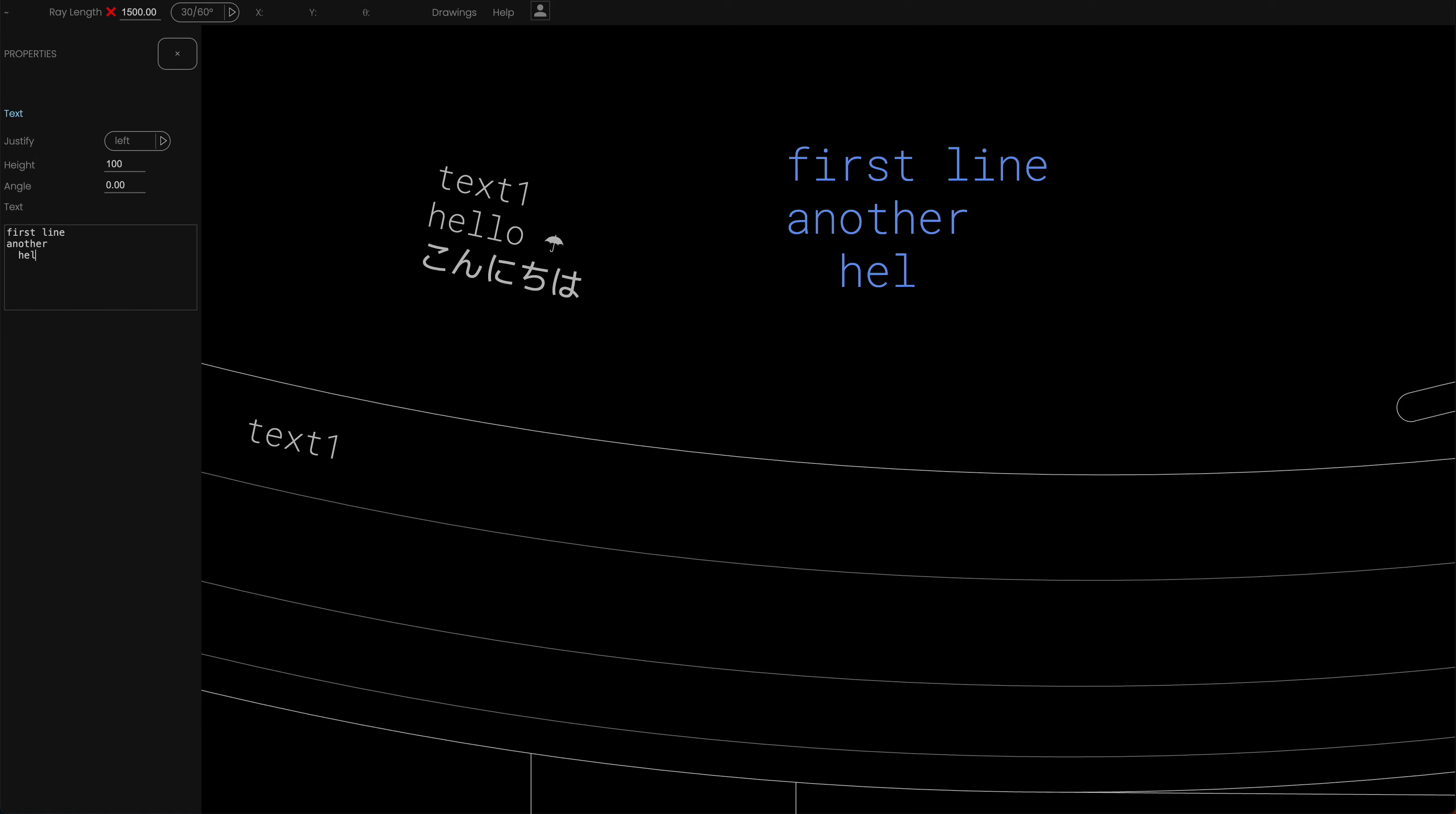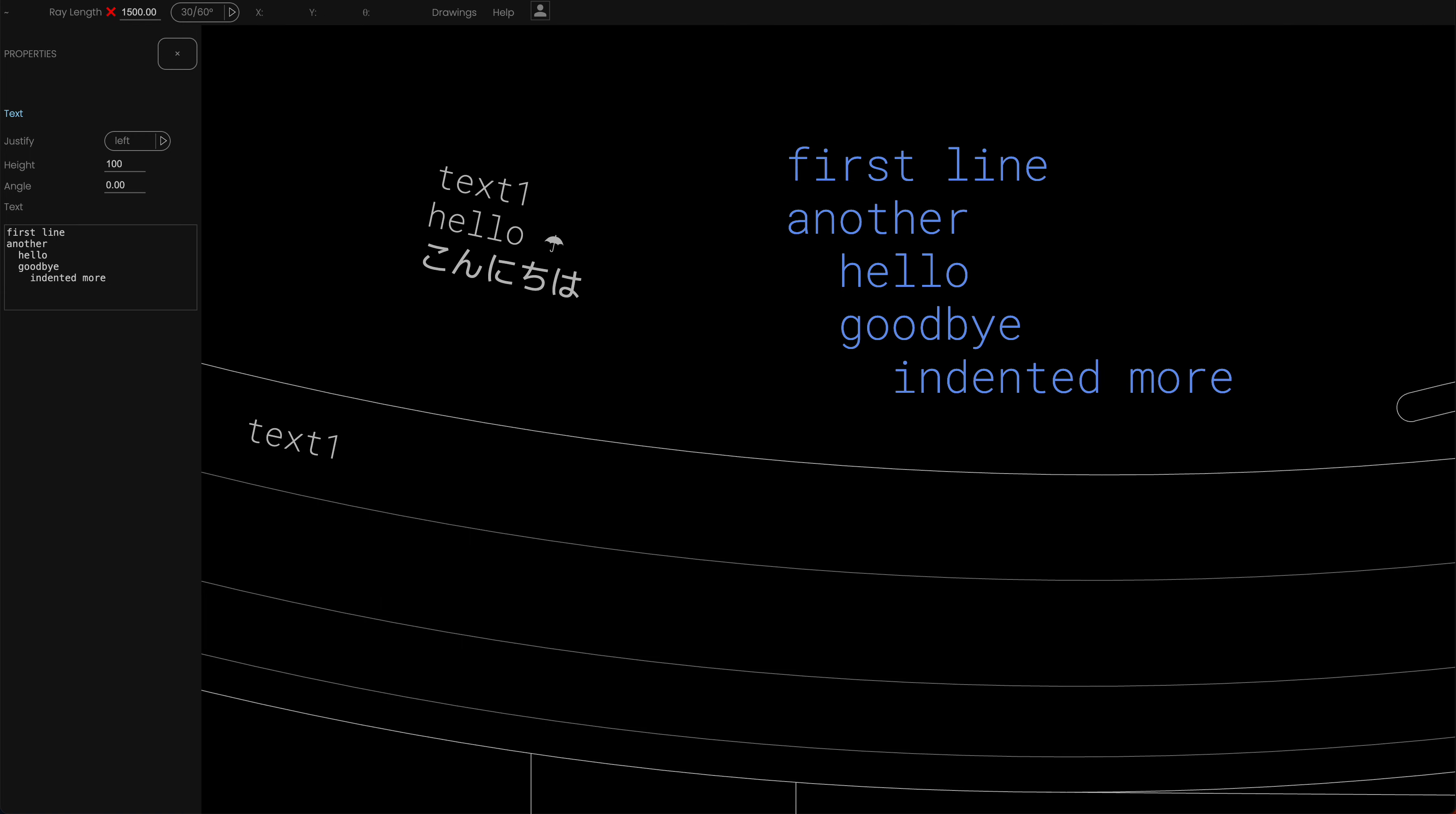And that's because this is a special font called a monospace font in which every single character and spaces are exactly the same width. And I've used that font by design because it means that you can get indented text like this very easily. Space, space, space, space, indented, more, etc.